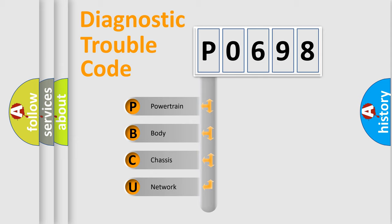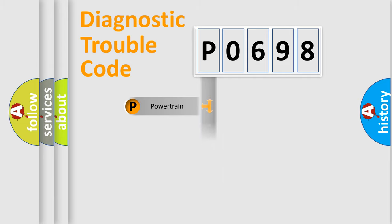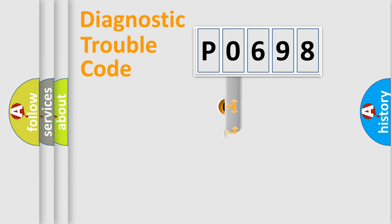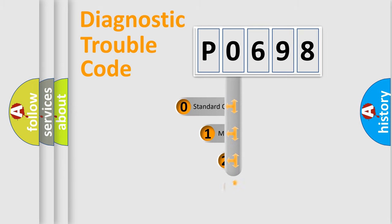We divide the electric system of automobile into four basic units: Powertrain, Body, Chassis, and Network. This distribution is defined in the first character code.